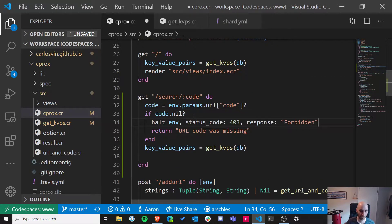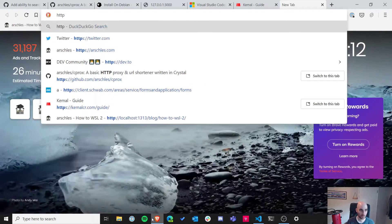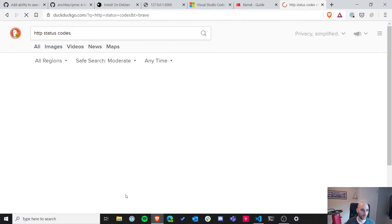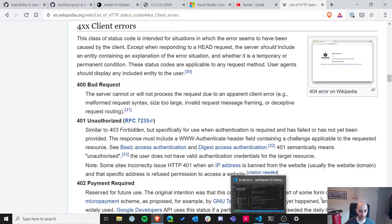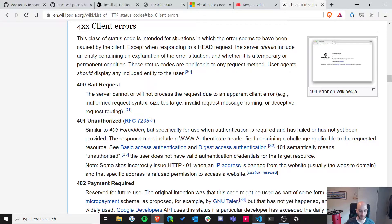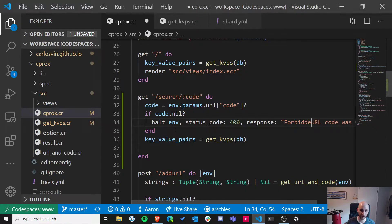So we're going to pass in the environment, status code is going to be 400 bad request — let me double check on Wikipedia — yes, 400 bad request. It's good, and also scary, that I remember these things. Then I'm just going to put 'URL code was missing' into the response body.